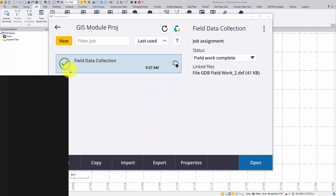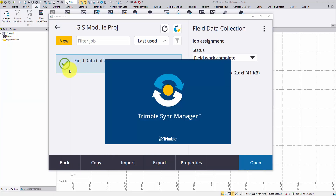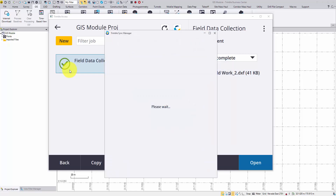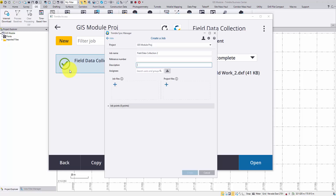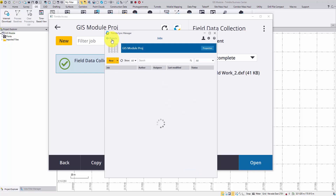Coming back to the office, launch Trimble Sync Manager. Go back to the job list under this project. The job status has been updated. Tap on this row to open the job.